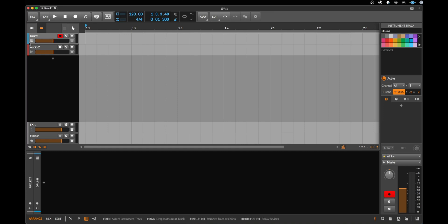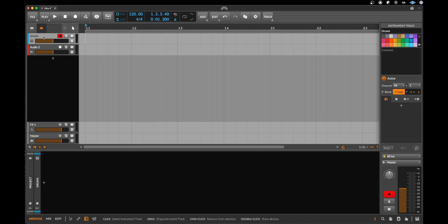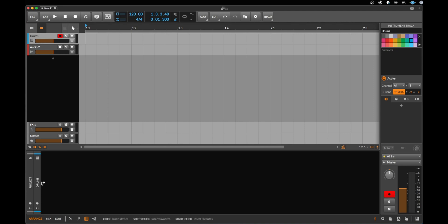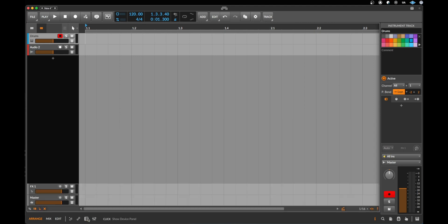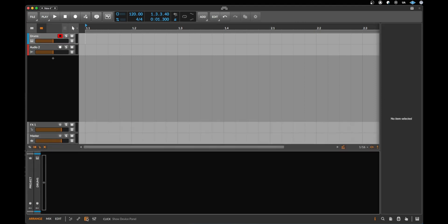Alright, and the next thing we want to do is we want to load a sound. So if the instrument track called drums in this case is selected, then you should see here this black box with this plus sign here. If you don't see it you can click here show device panel to open it.